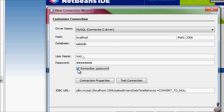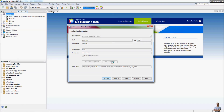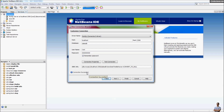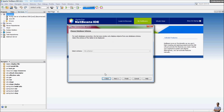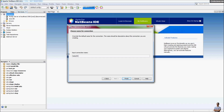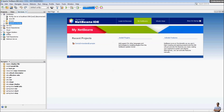Click 'Remember Password' and then click the Test Connection button. You can see it says 'Connection succeeded.' You can see the JDBC URL here — leave it as default and click Next.